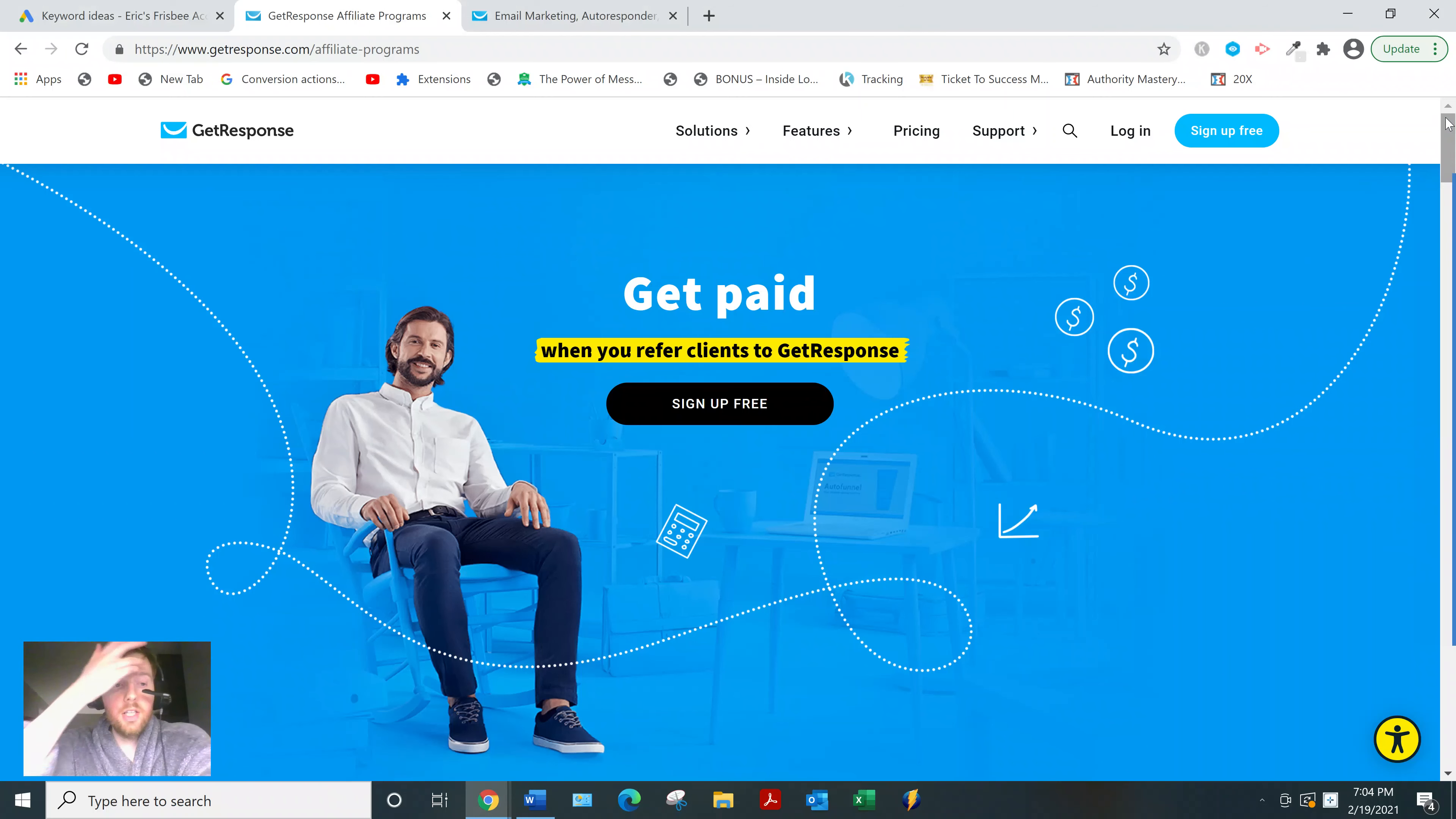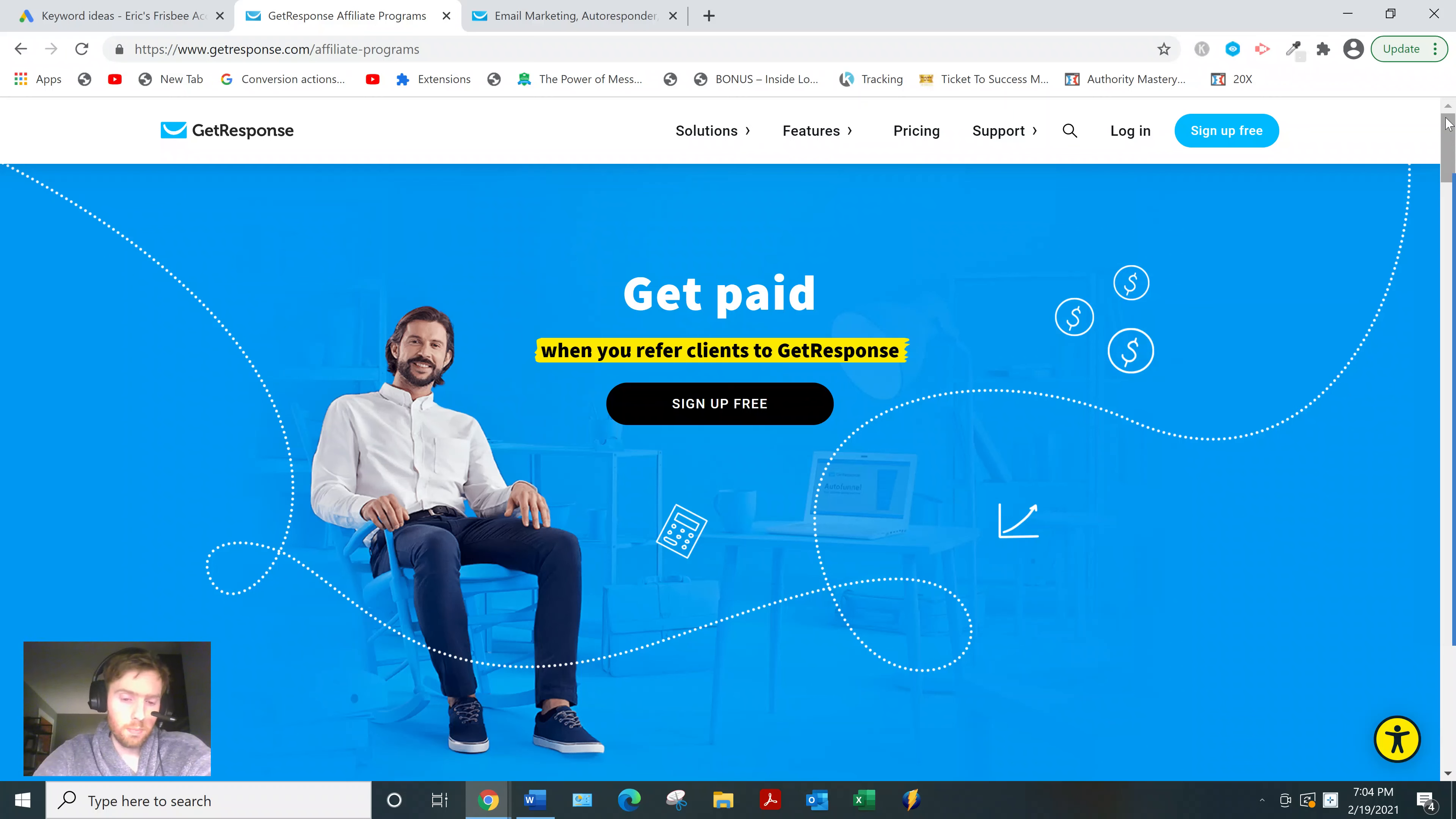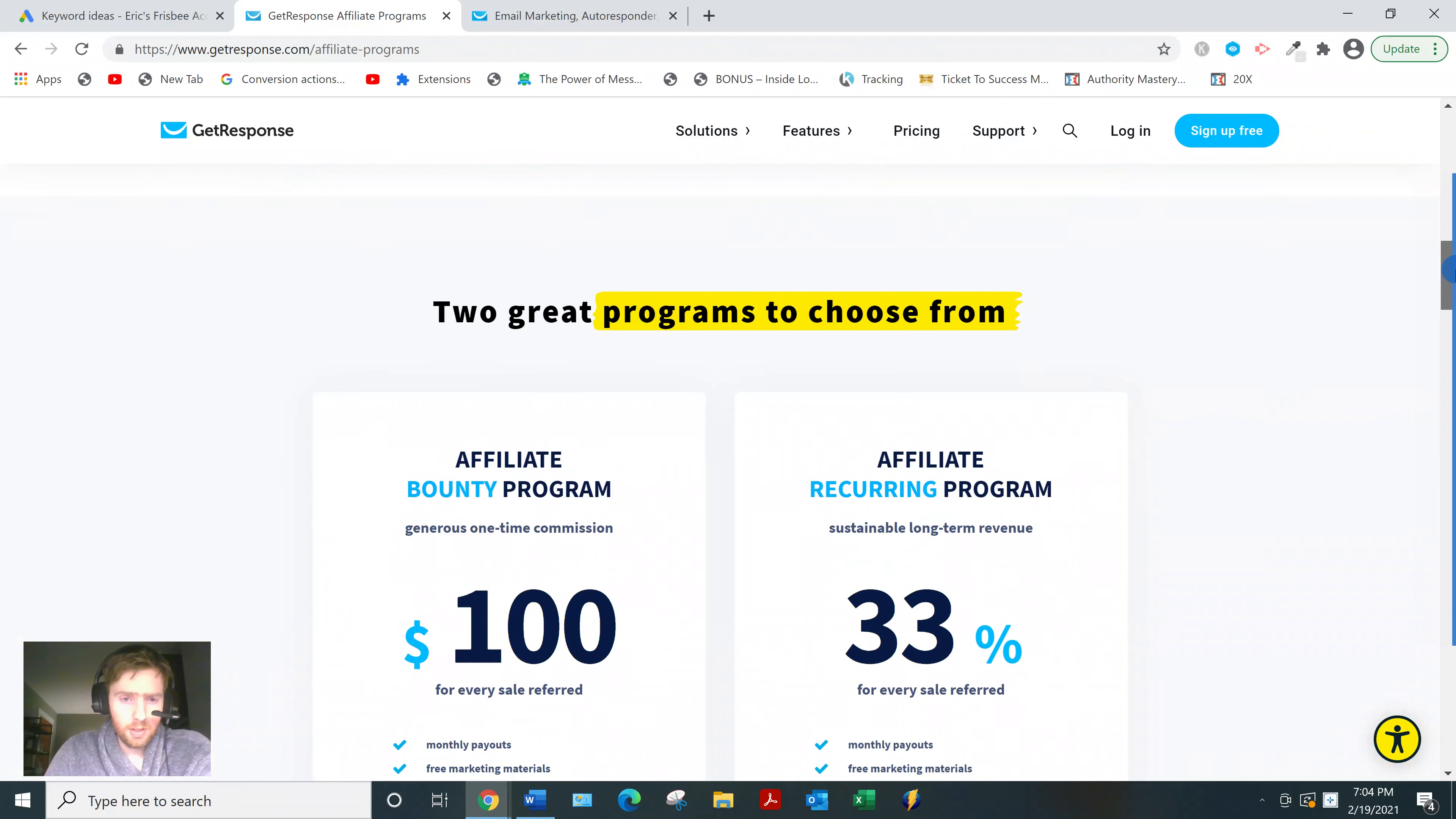Hey, welcome to this video. If you arrived here at your pilot key for more information on the GetResponse affiliate program, I'll quickly go over how it works and give you my two cents on whether I think you should promote it.